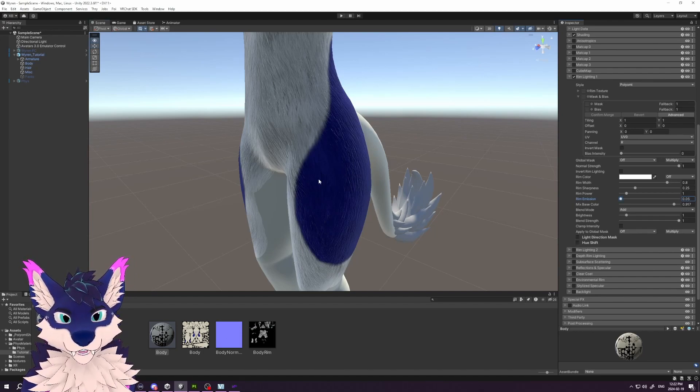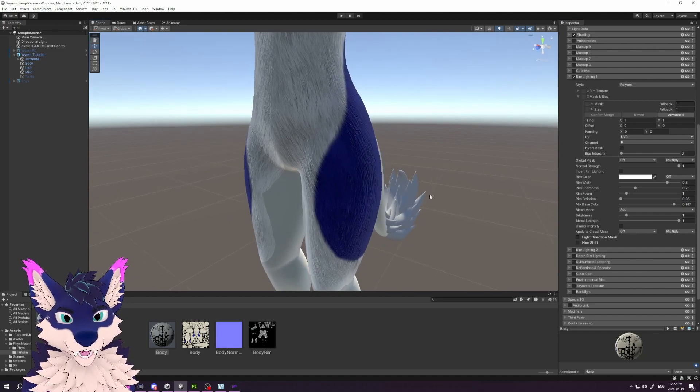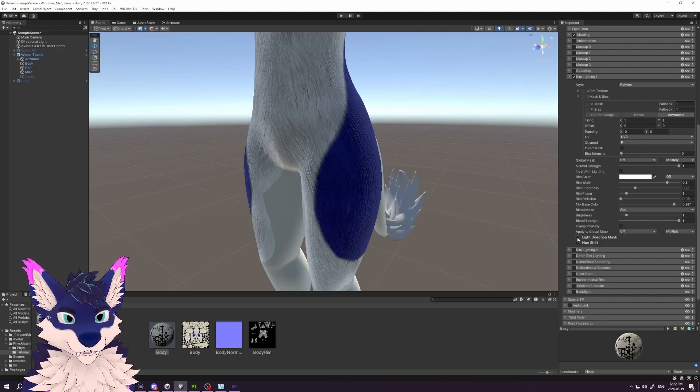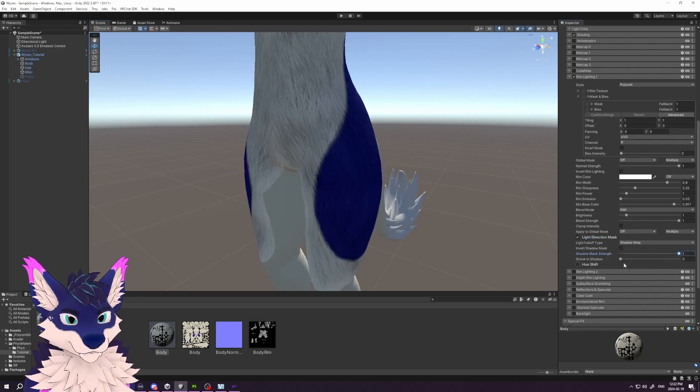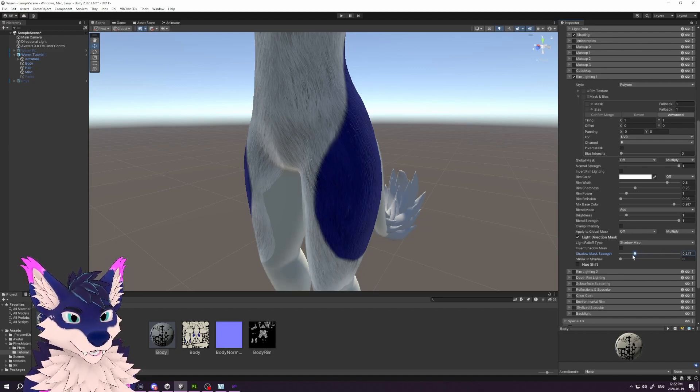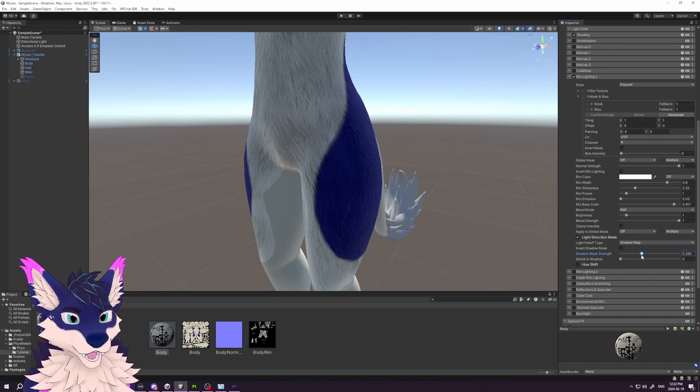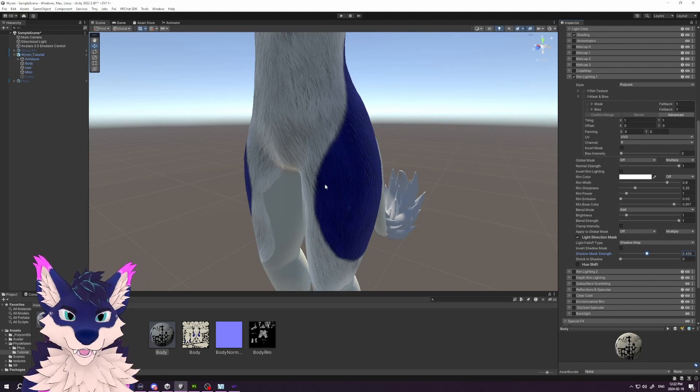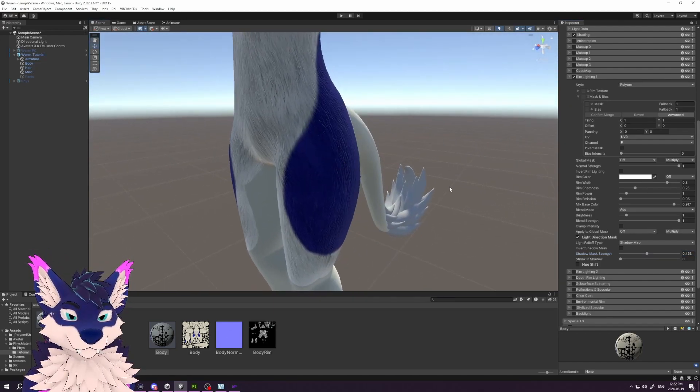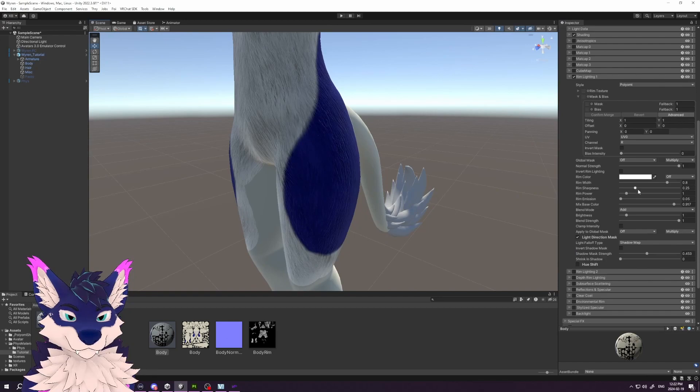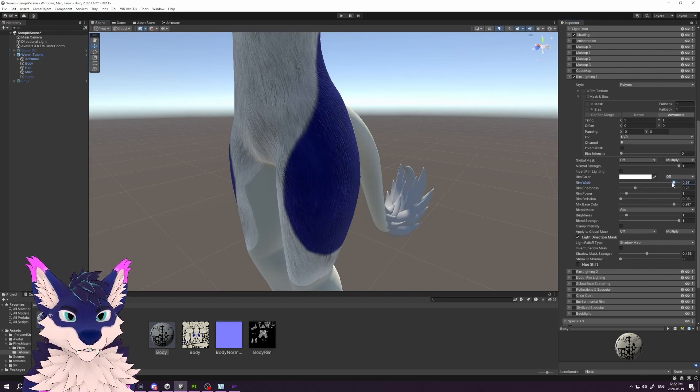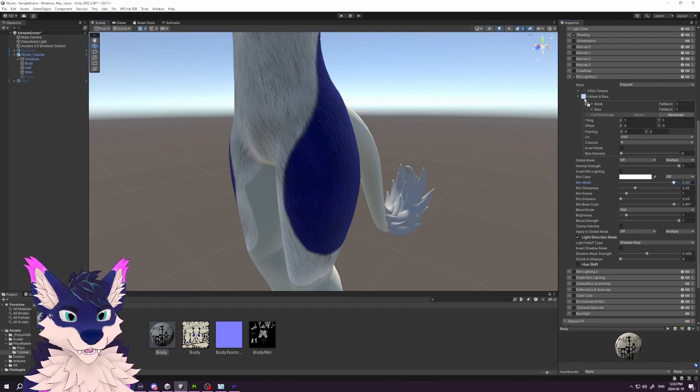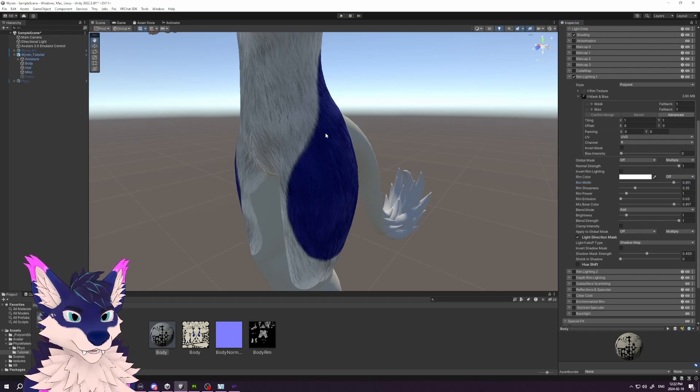Next, we want to make sure that we hide the rim light in shadows. In this version of Pyomi, we do that by turning on the Light Direction Mask, and then we can play with the Shadow Mask Strength slider. You can see that we can affect how much of the shadow goes through. Let's go with a little bit there. Again, we want a little bit of the light to come around because the fur sticking out should catch a little bit of the light. Go a little bit wider because, again, the fur will catch the light.